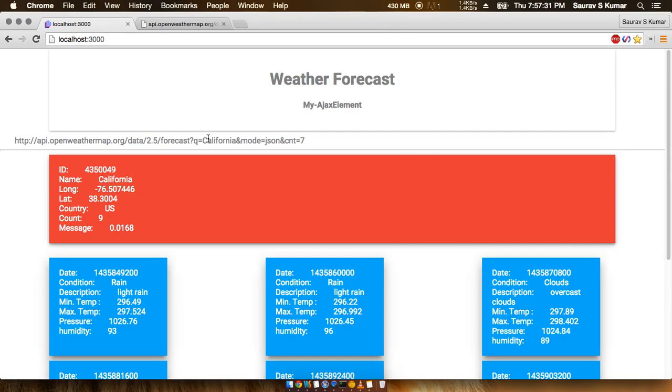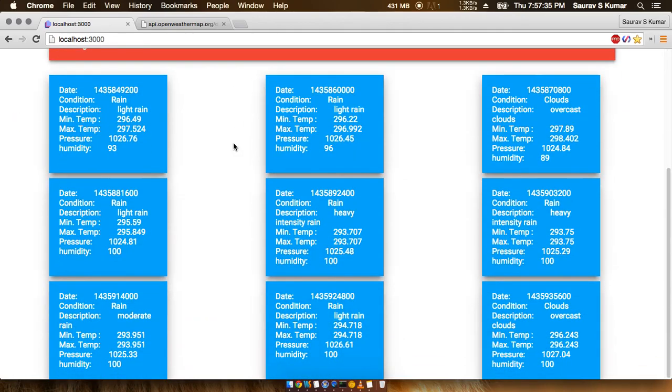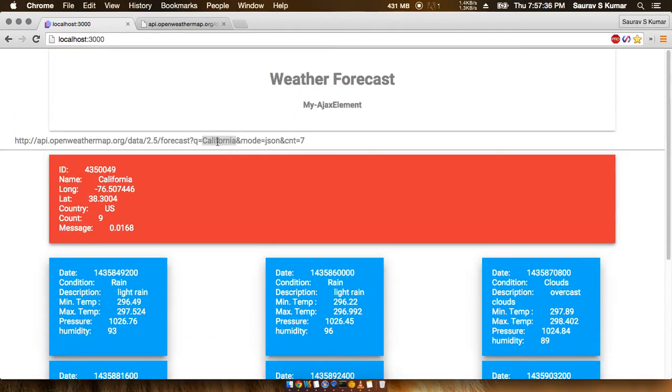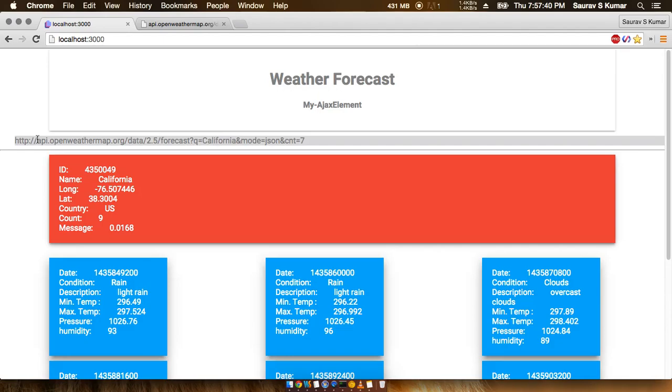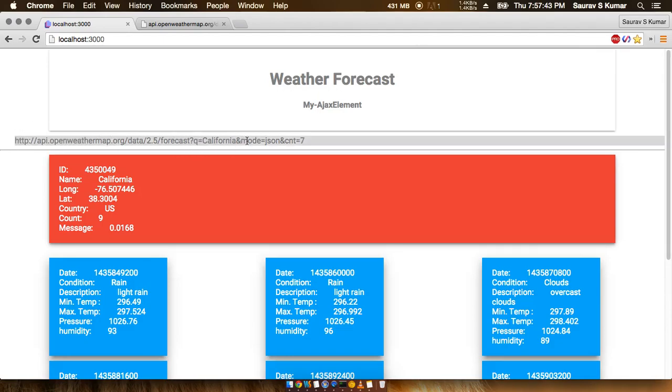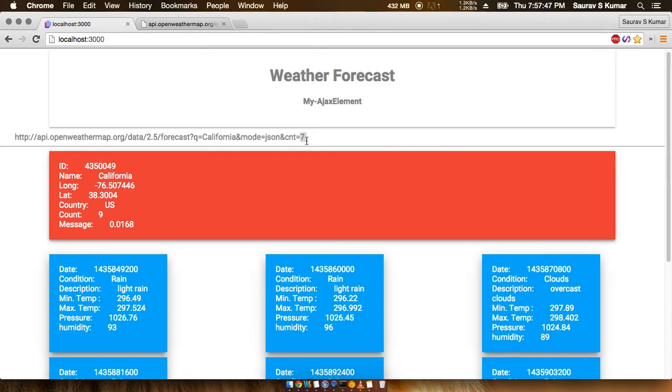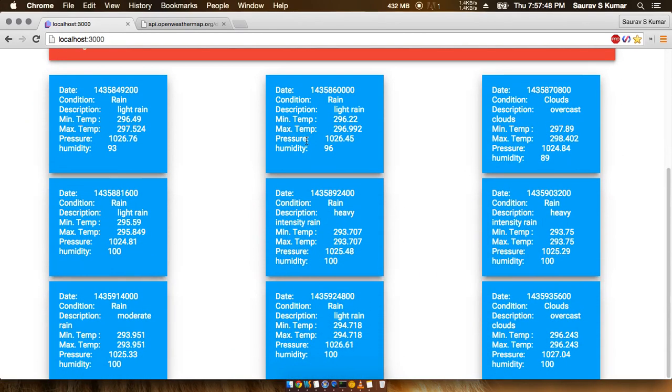Now you can see that the web app is working fine, but one thing to note out here is that in this web app we don't have the basic functionalities like selecting the city or choosing the city, or choosing the number of days of forecast we want.